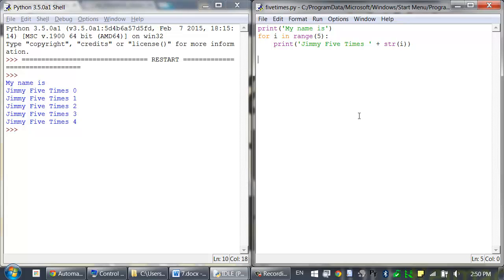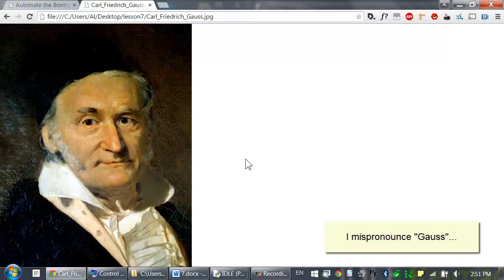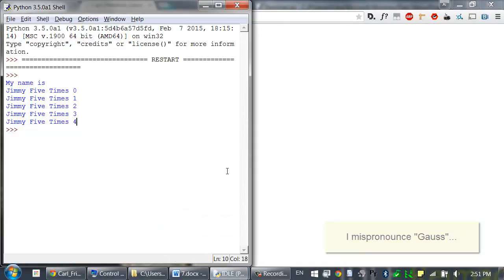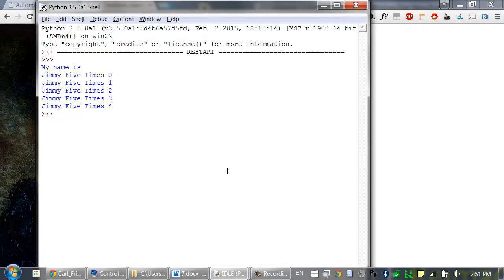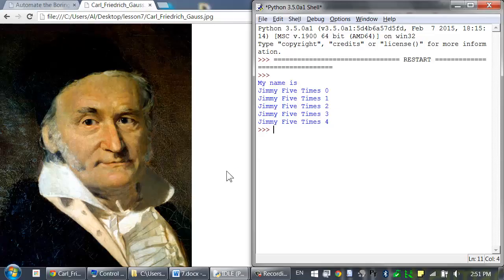As another for loop example, consider this story about the mathematician Carl Friedrich Gauss. When Gauss was a boy, a teacher wanted to give the class some busy work, so he told them to add up all the numbers from 0 to 100 — 0 plus 1 plus 2 plus 3, all the way up to 100. Young Gauss came up with a clever trick, but you can write a Python program with a for loop to do this calculation for you.